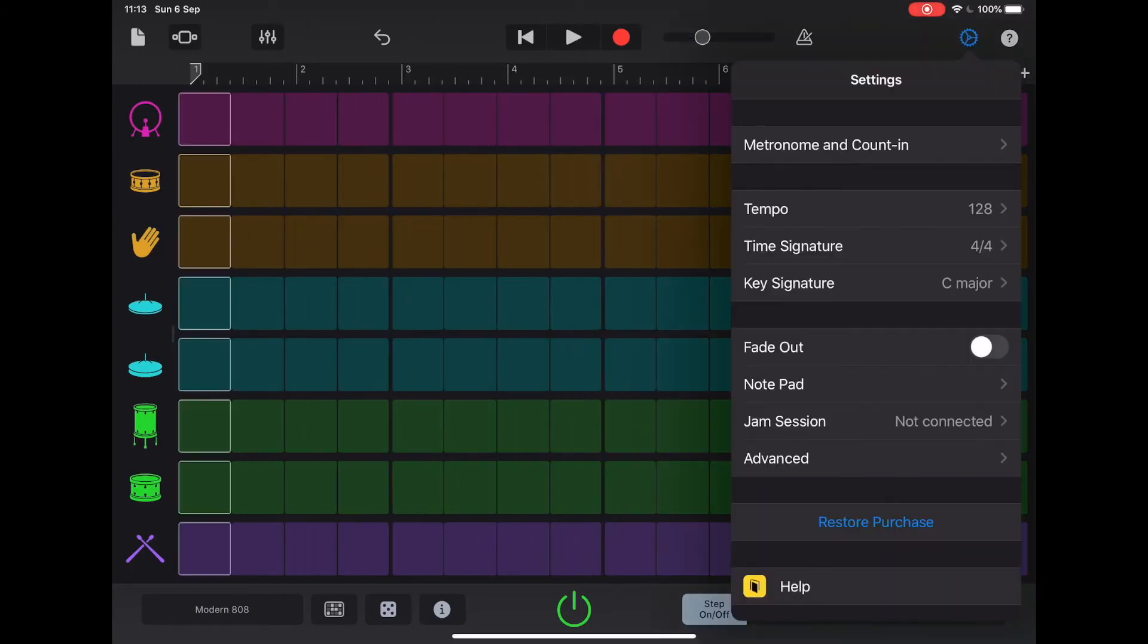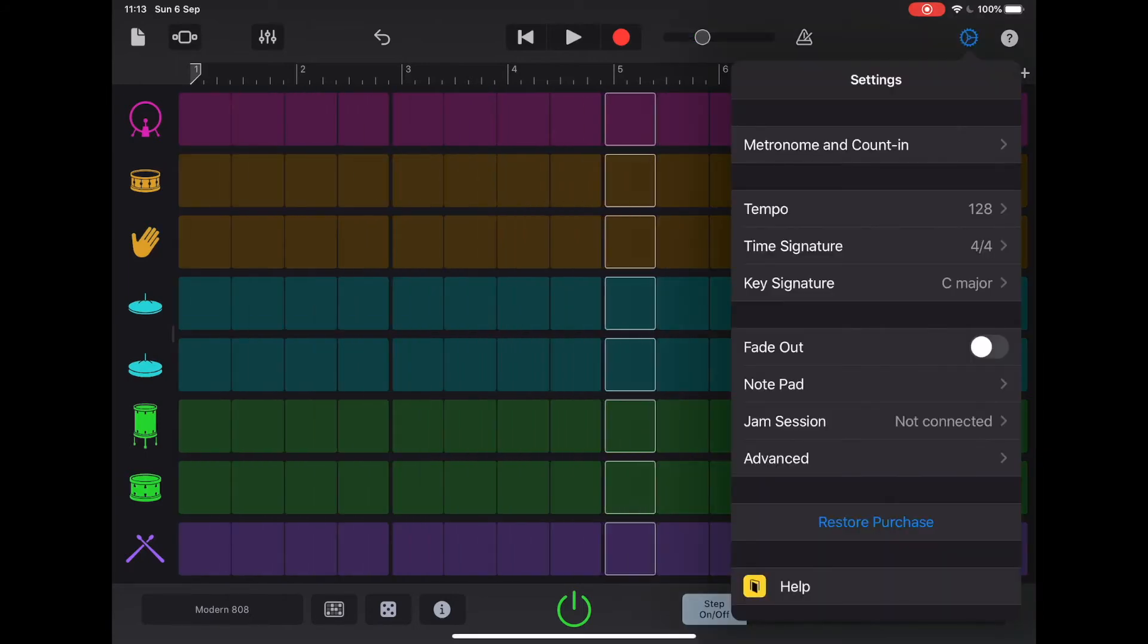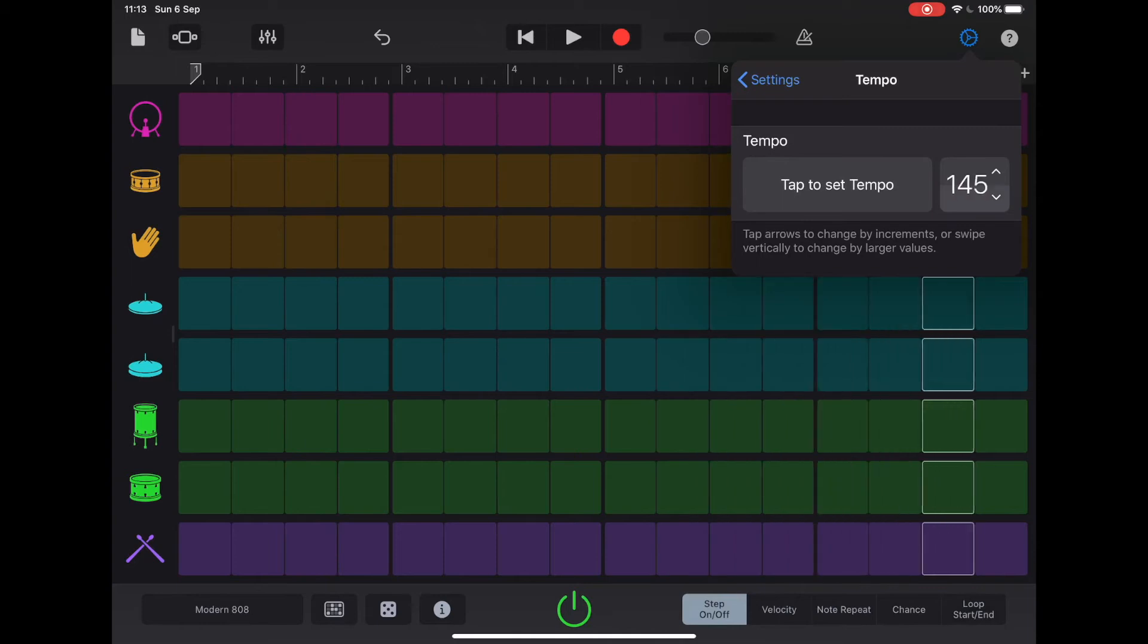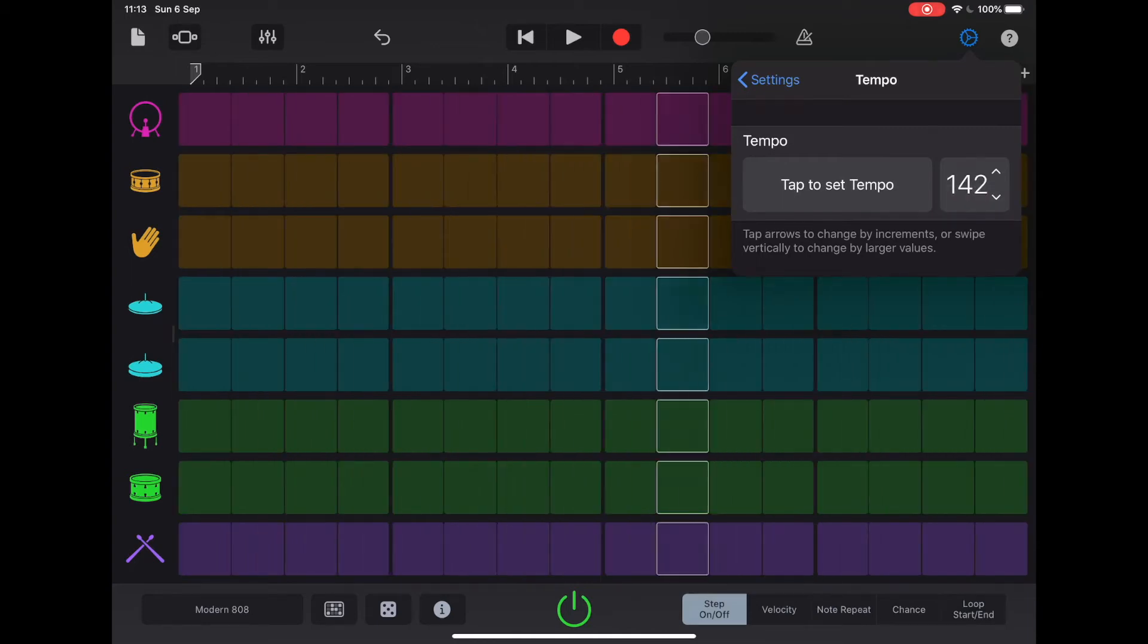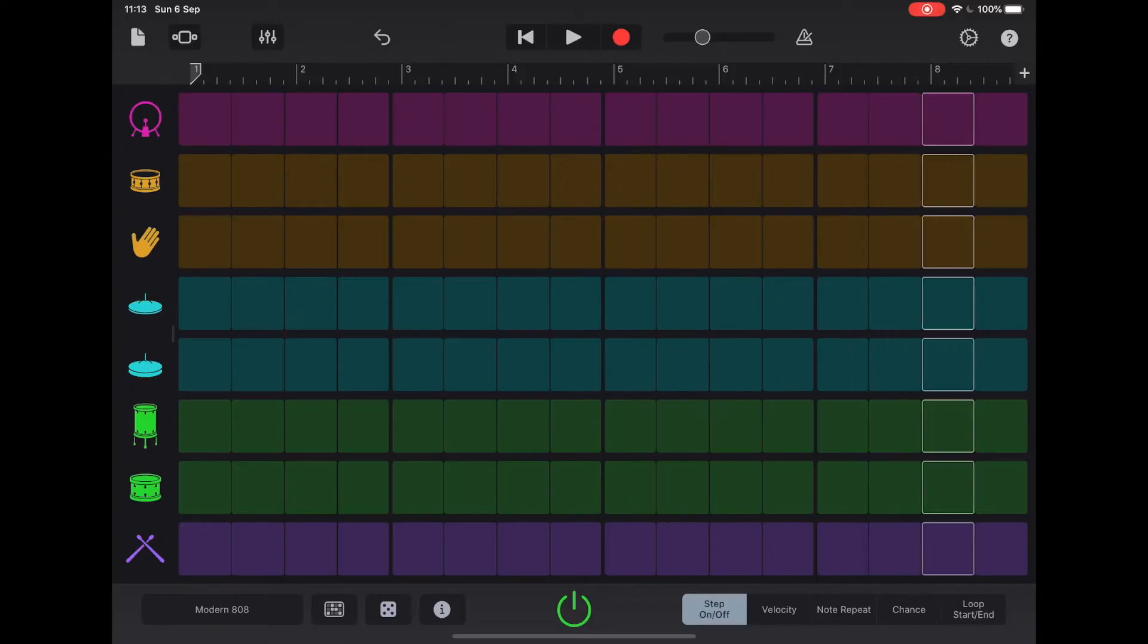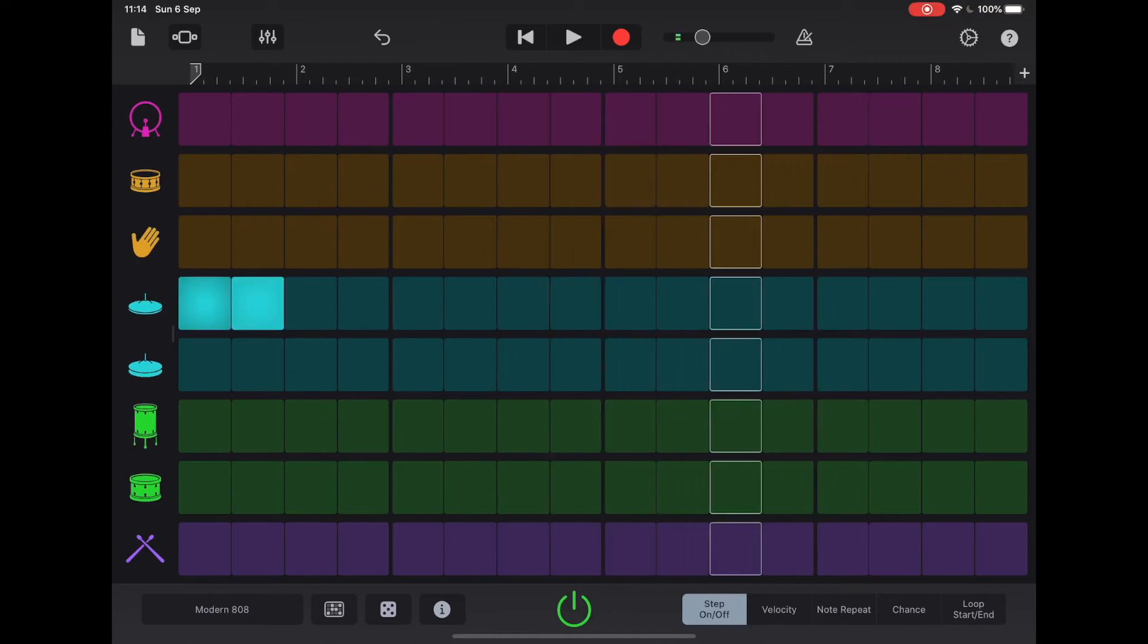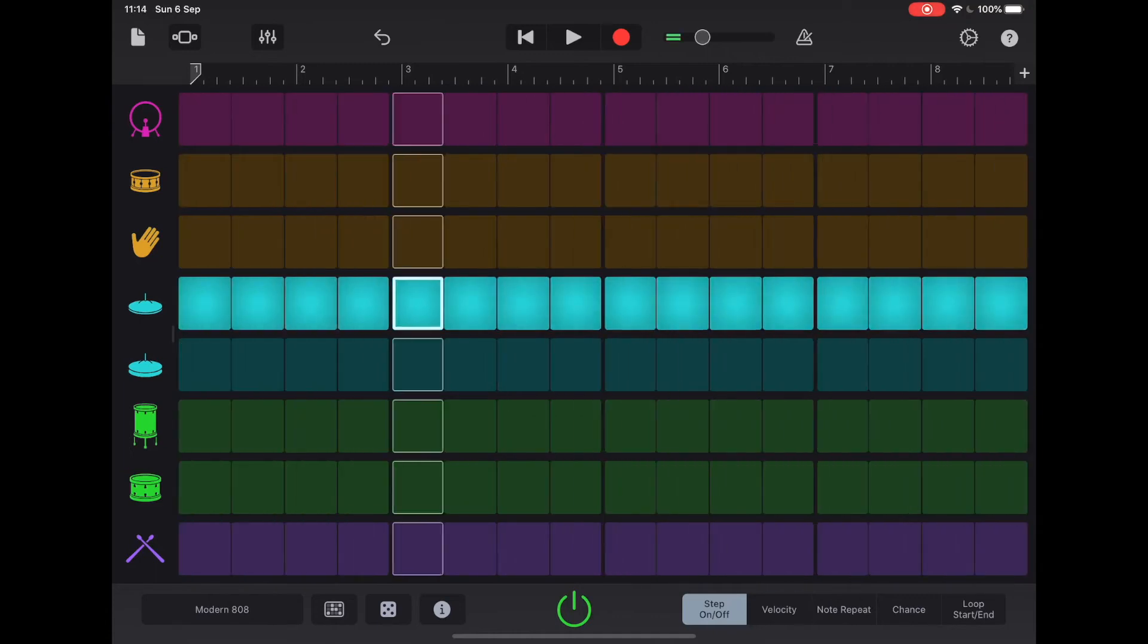Let's change our BPM to something like 140. This is a really common BPM for grime and drill, two massively popular UK genres at the moment. Even classic garage was around this kind of speed as well. So a key factor in this are some really rhythmic hi-hats. We could do something like take the hi-hat here and just drag it all the way across.